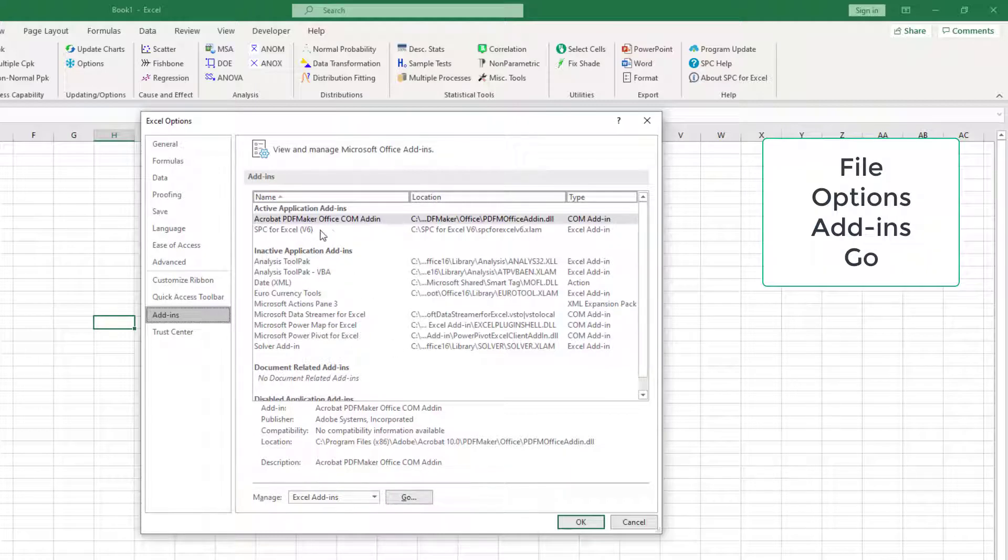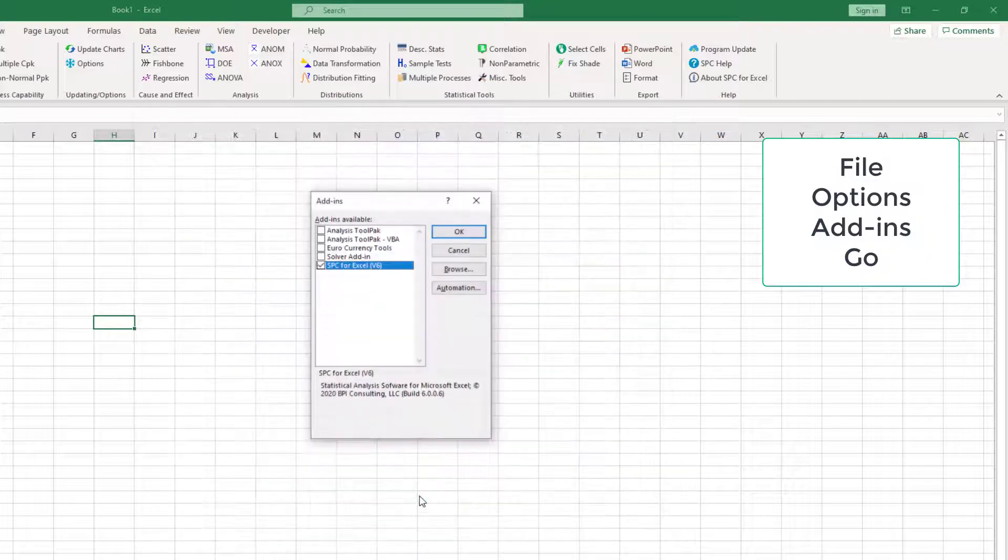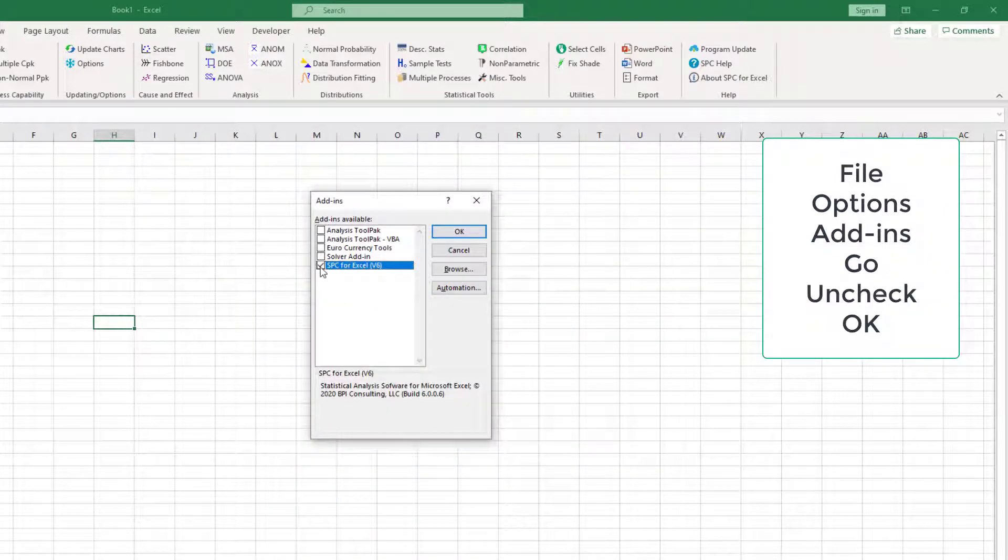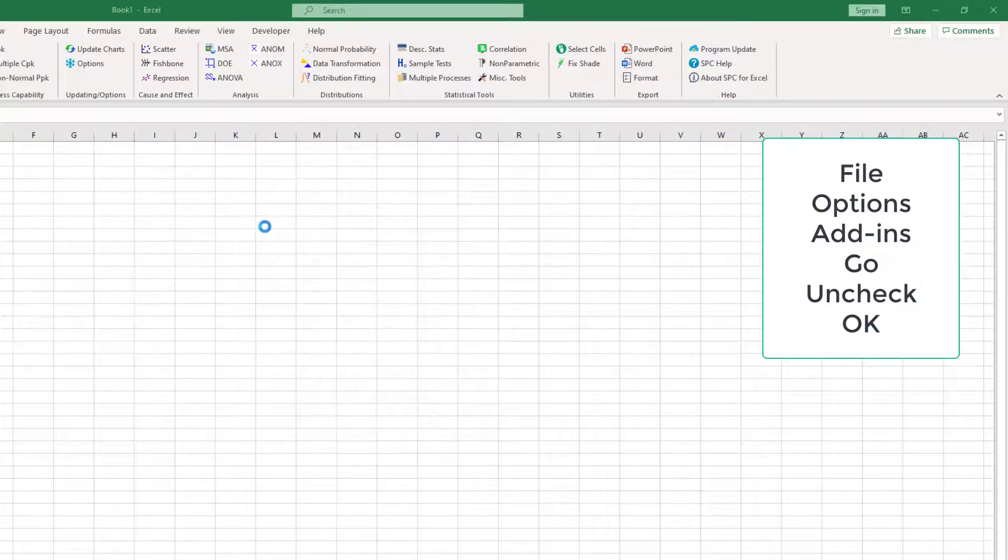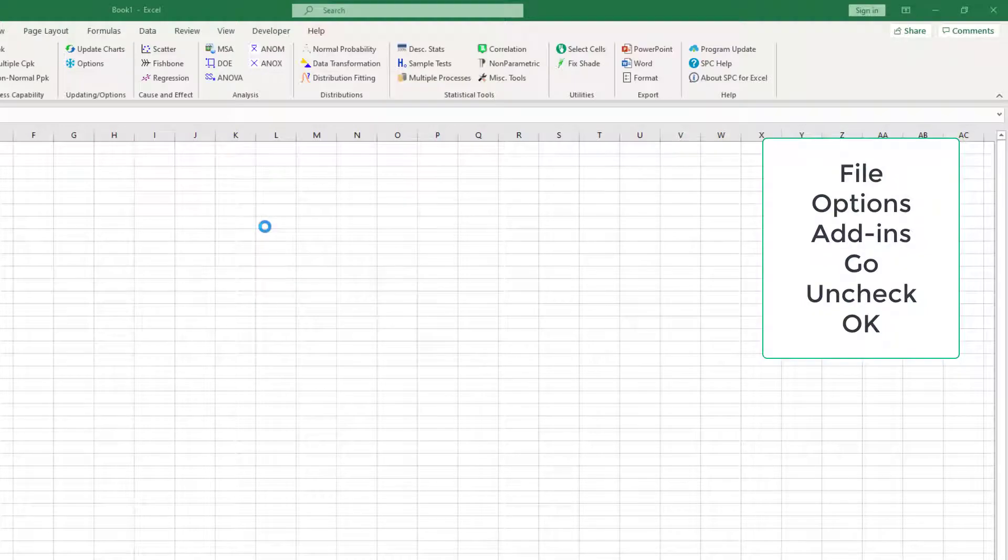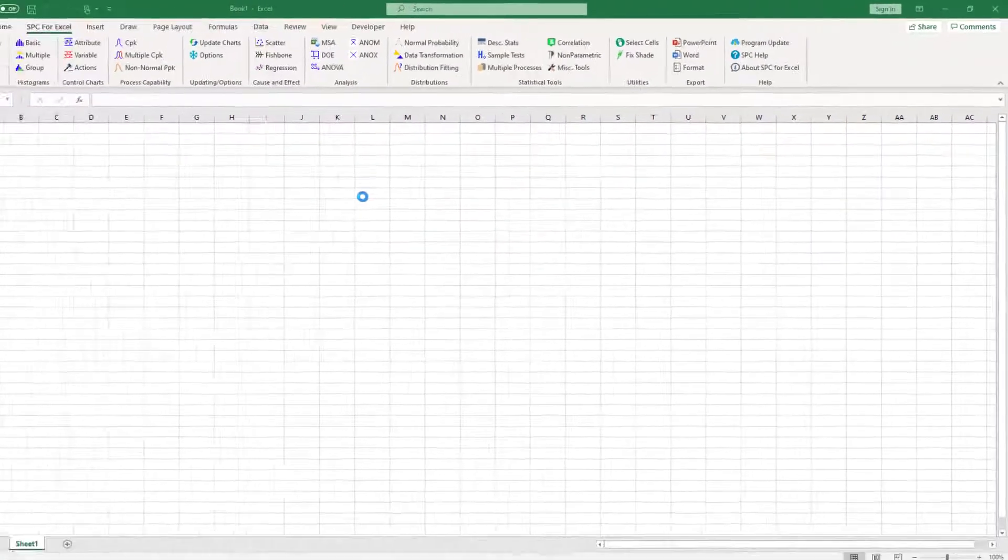You'll see SPC for Excel listed. It gives the location that it's at. I'm going to select Go, I'm going to uncheck it, select OK, and now you've uninstalled SPC for Excel as an add-in.